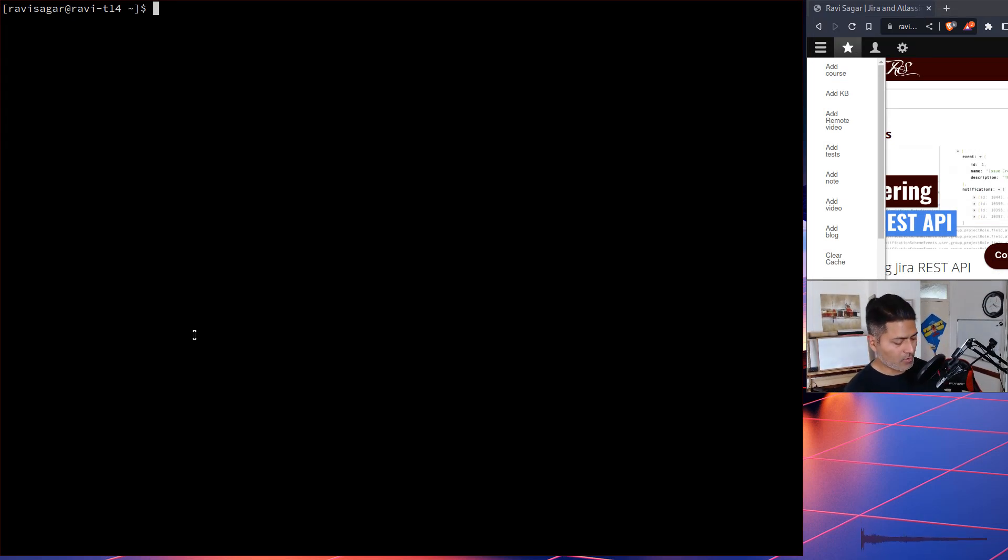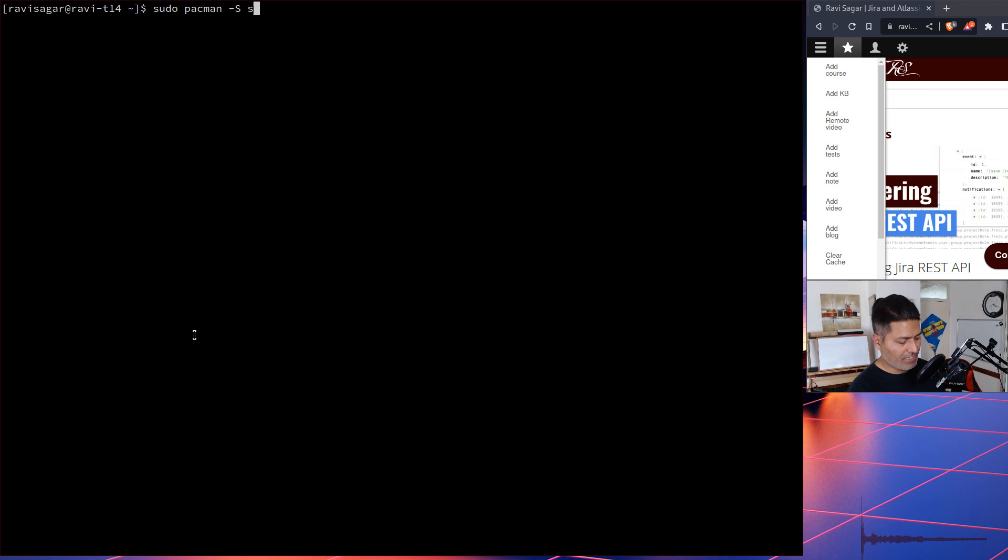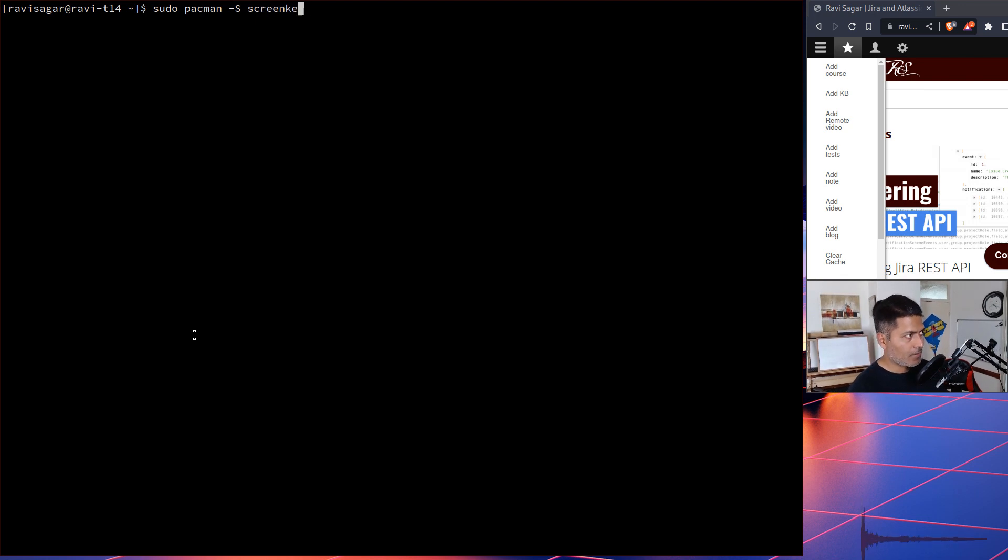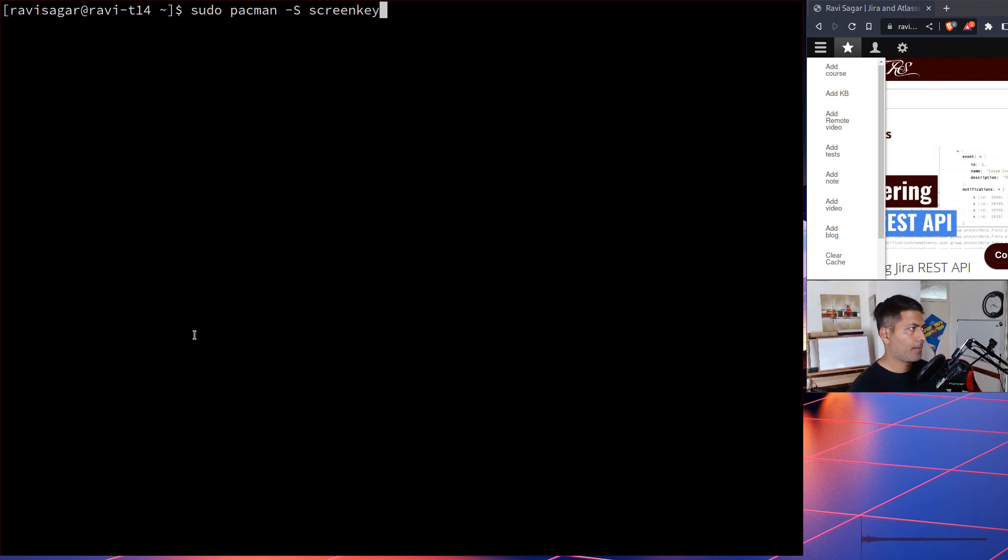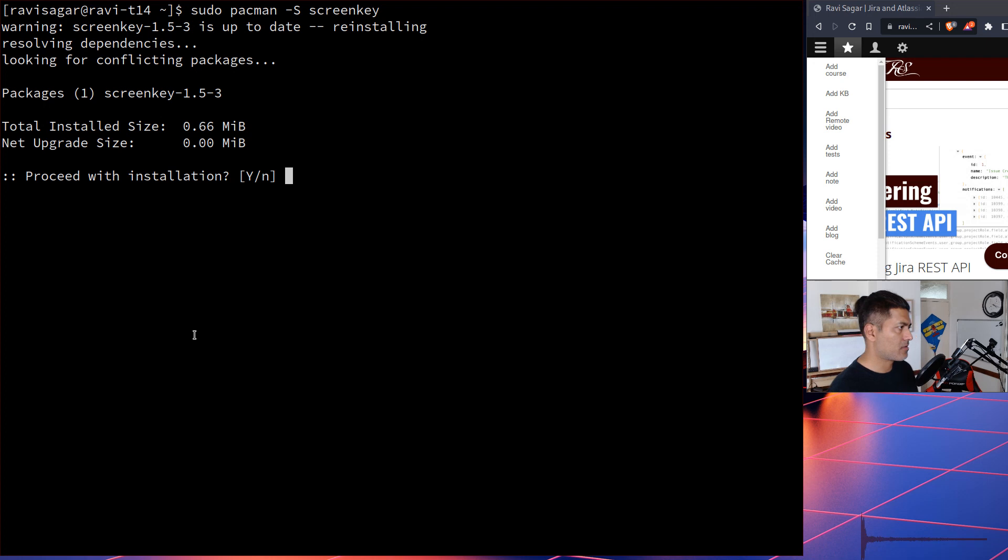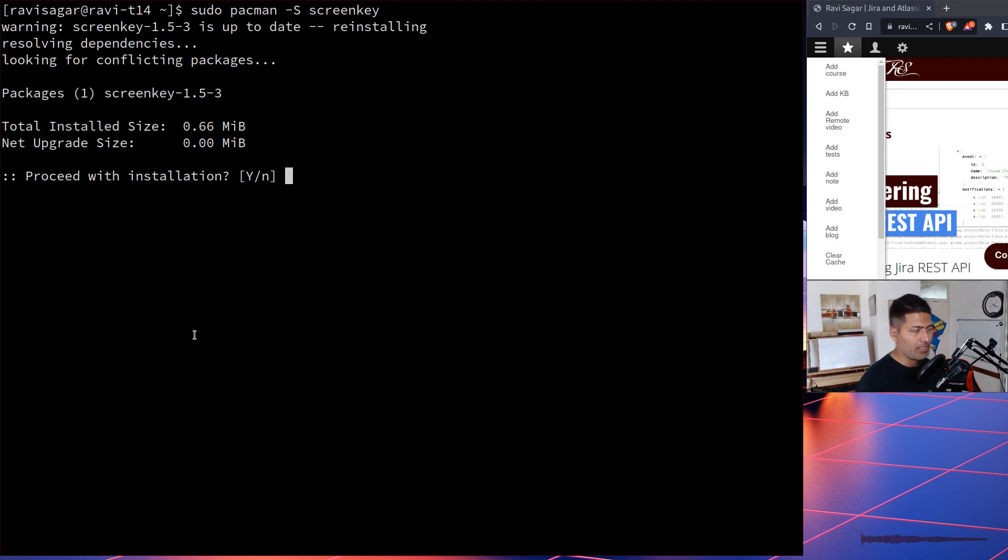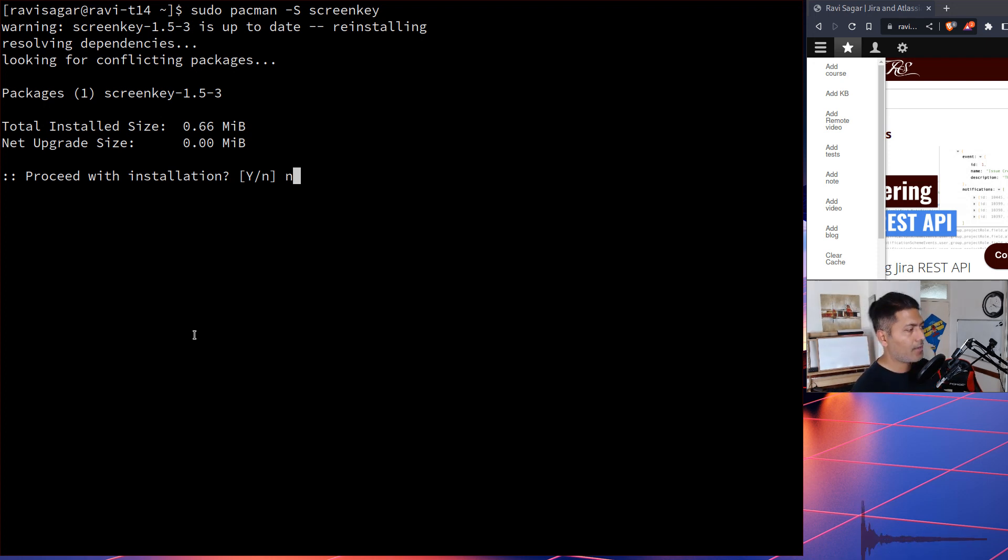I think it should be present. So sudo pacman screen key. Now this utility, I have it installed and it is really good. I thought I'll probably elaborate on my video a bit more.